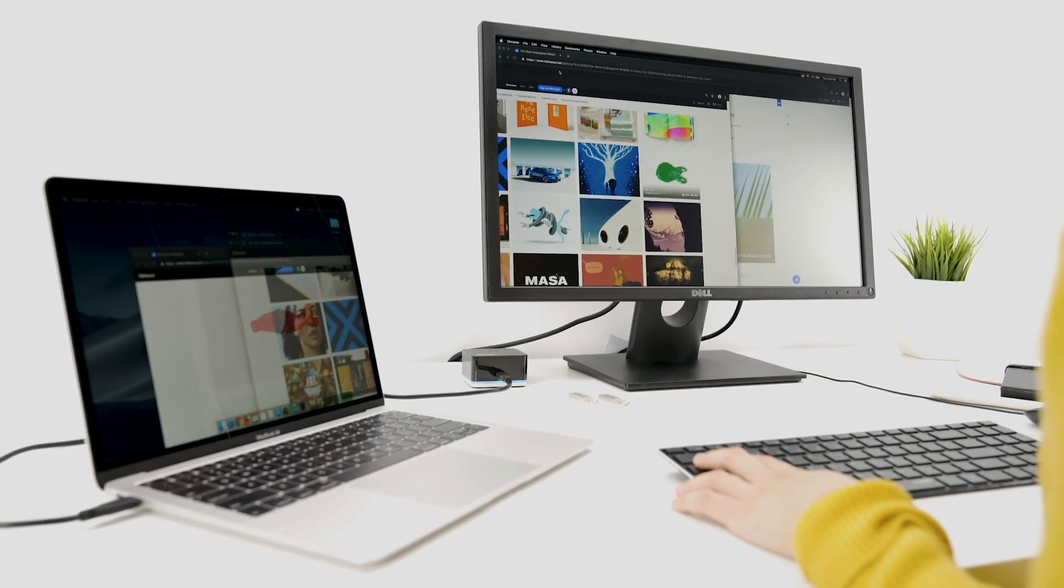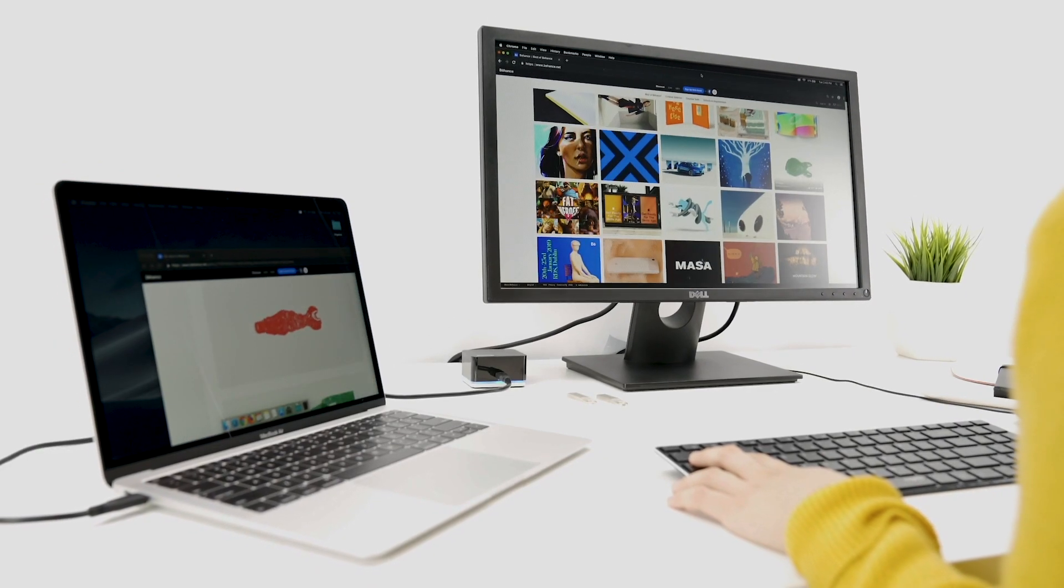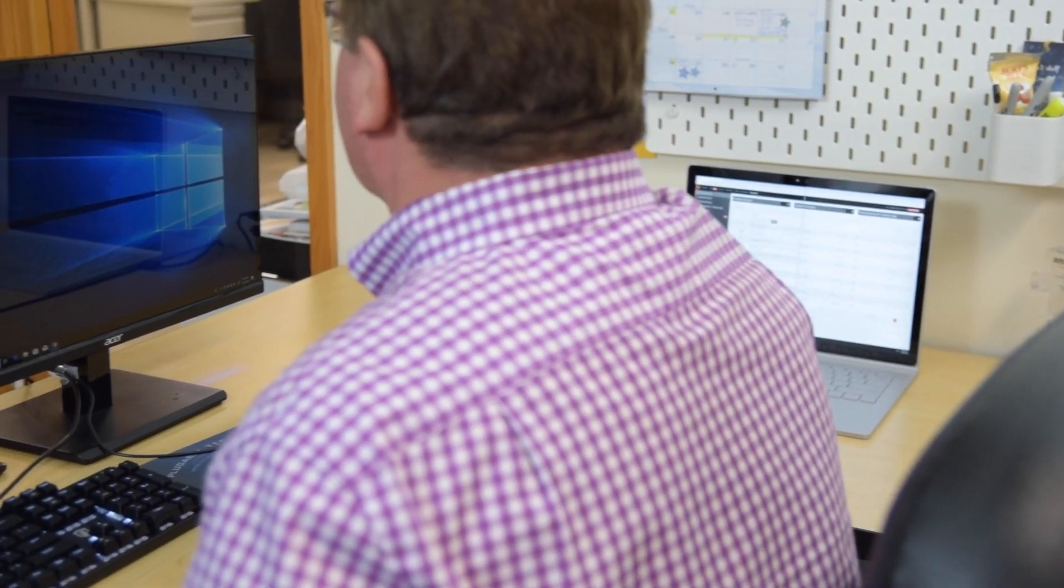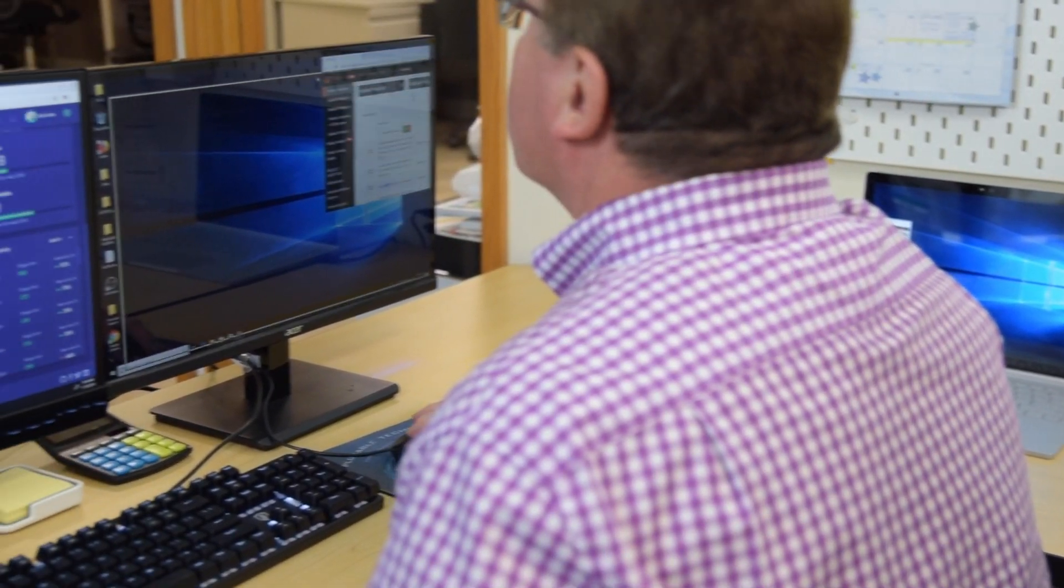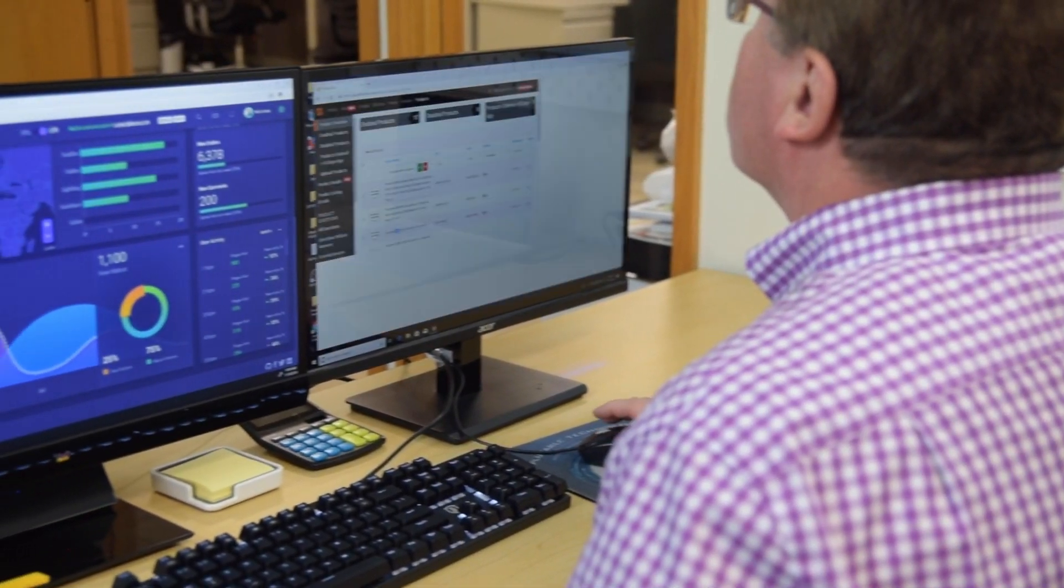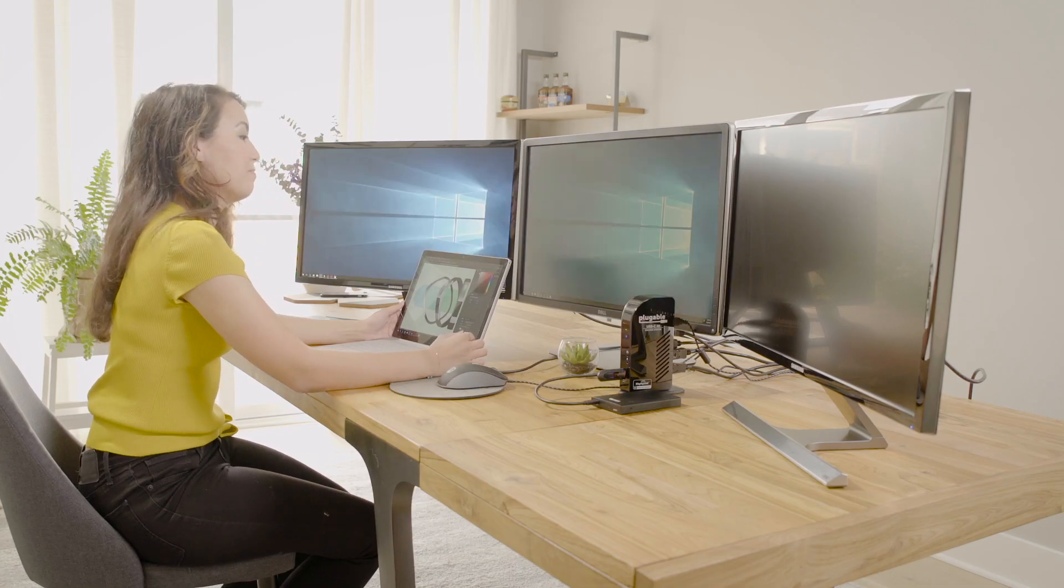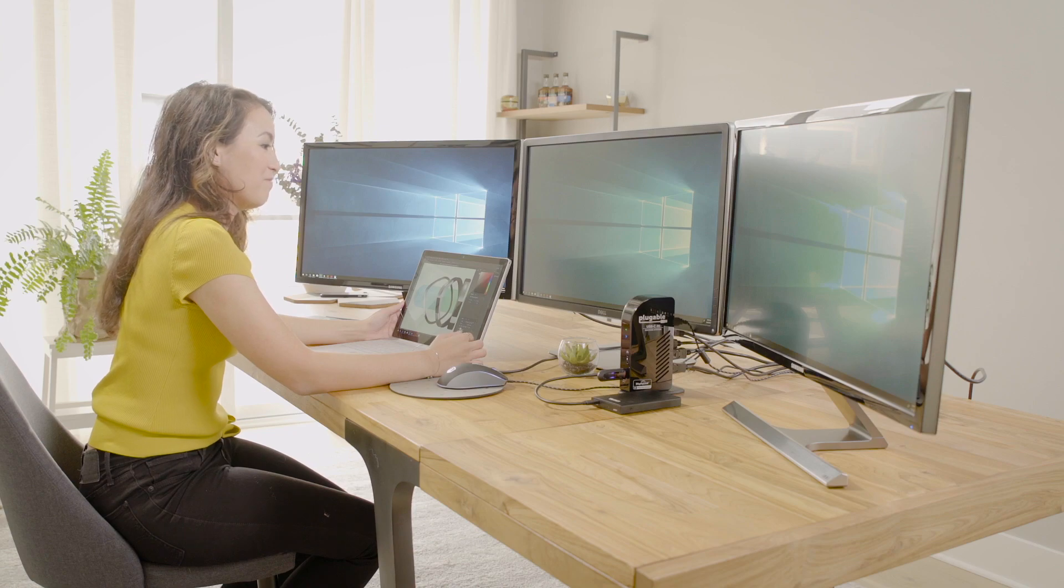Now if you're a creative who needs to see detail down to the pixel, a business person who needs to manage several files simultaneously, or you're a casual user who just wants the extra screen real estate, this dock is for you. Let's take a look at what the Plugable TBT3 UDC1 can offer.